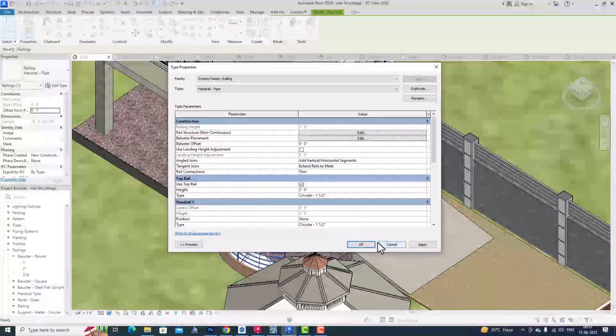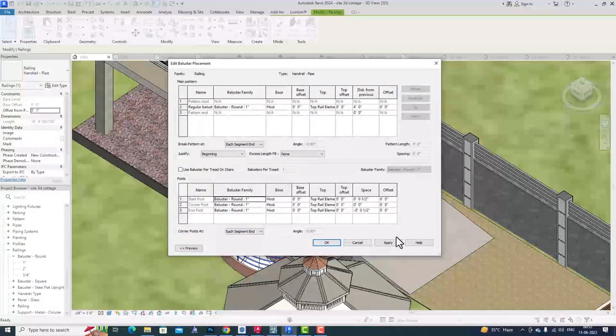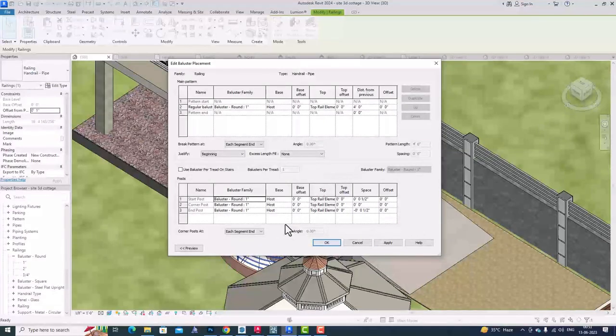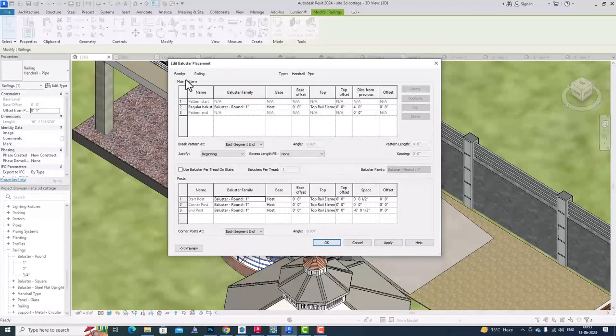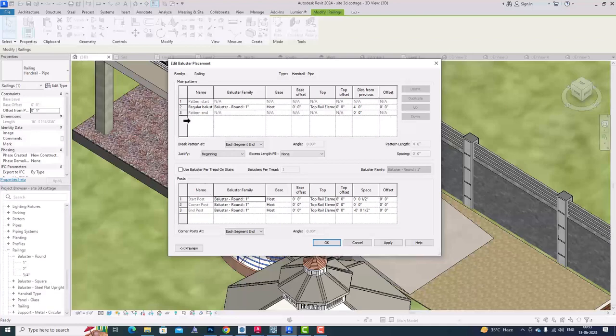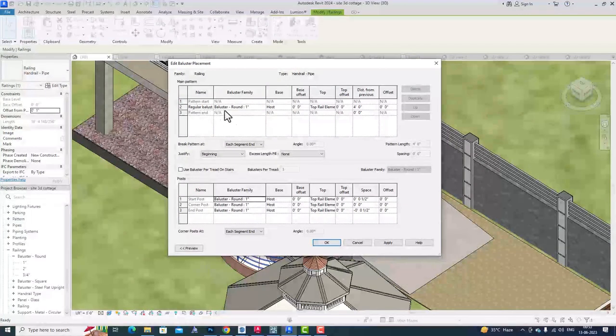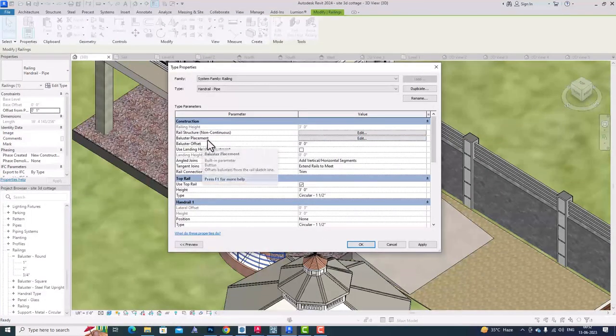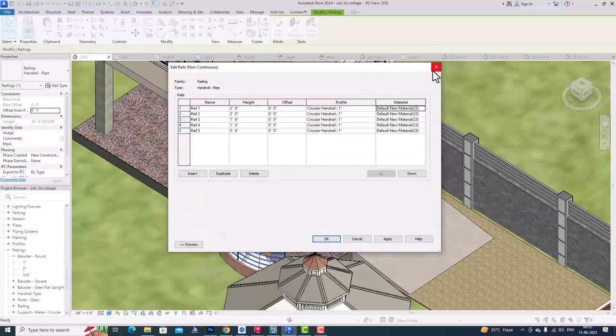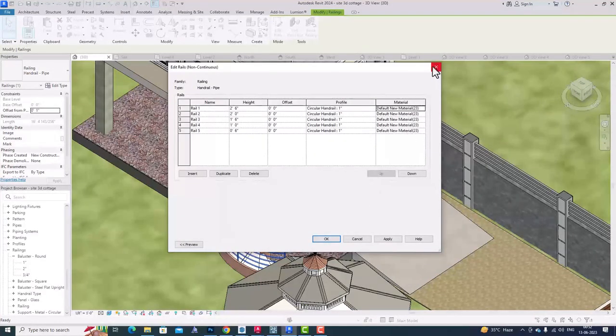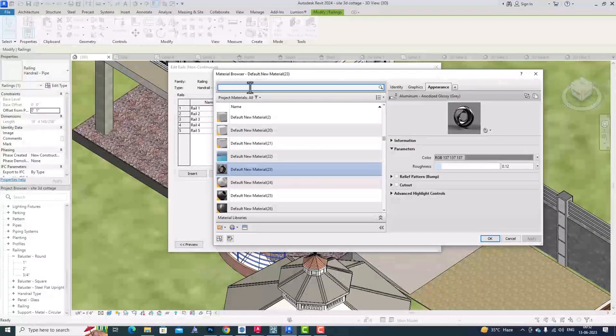I am going to create a new material. Suppose I am going to search for wood. You can select any wood here.